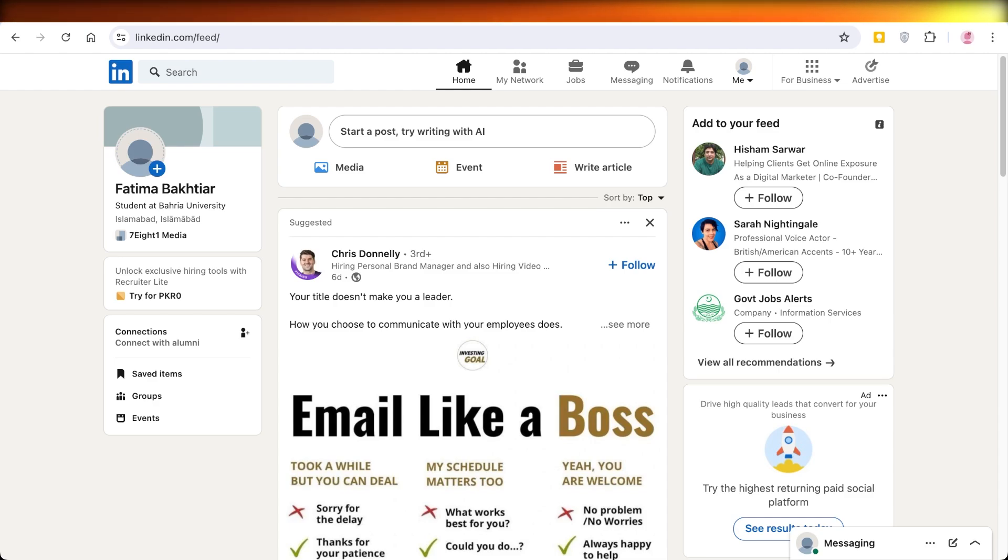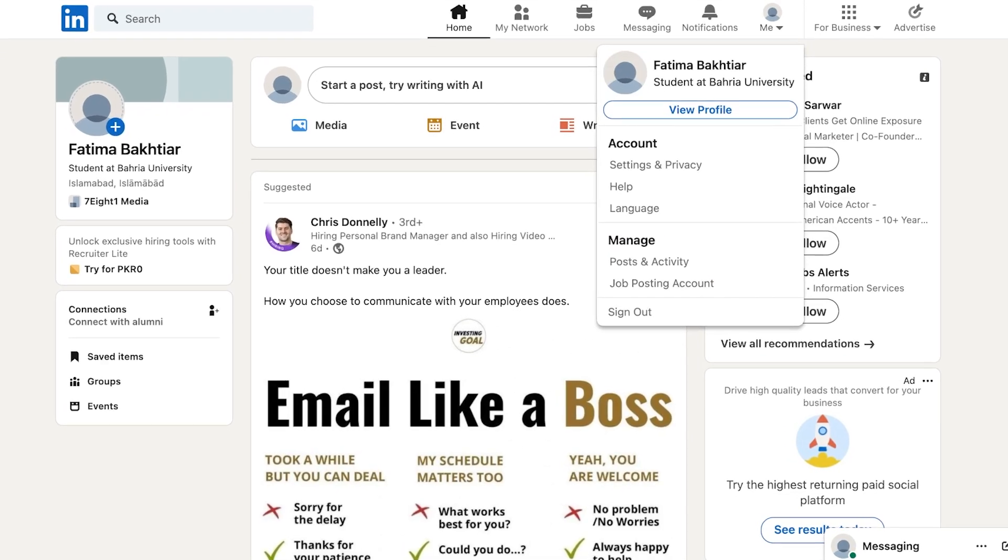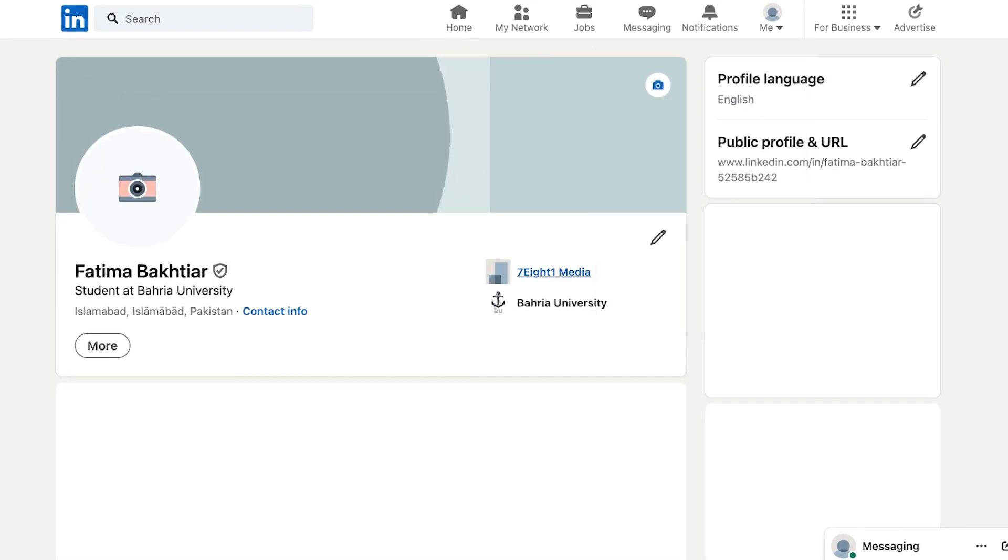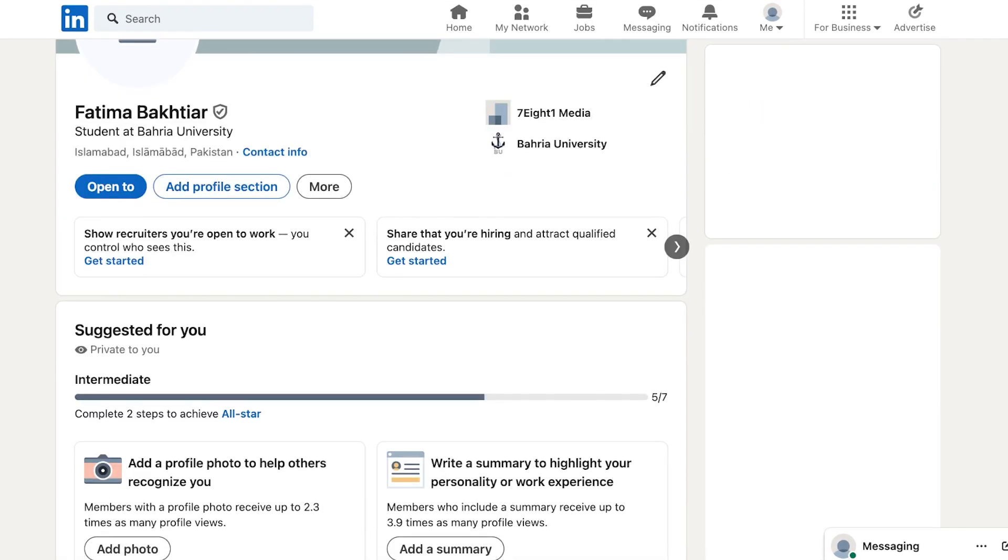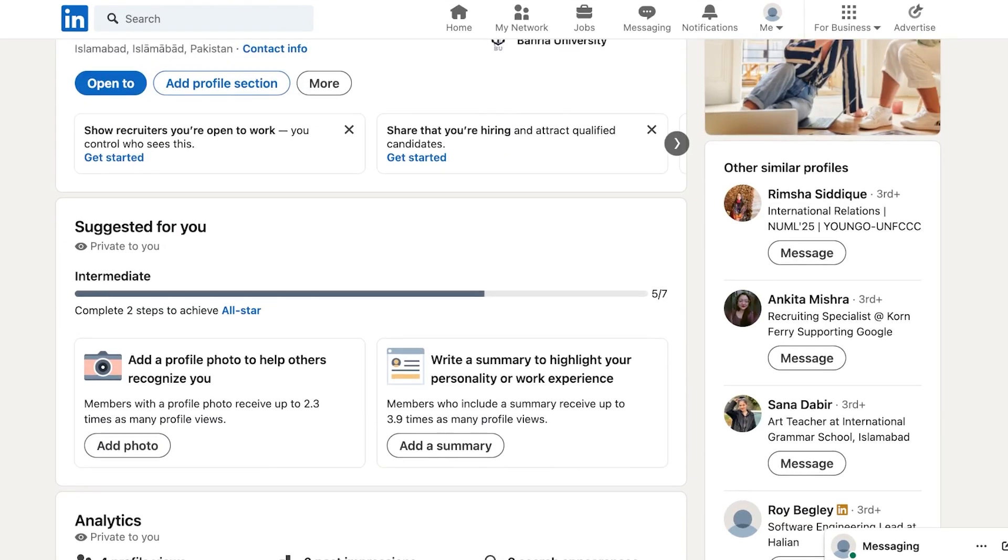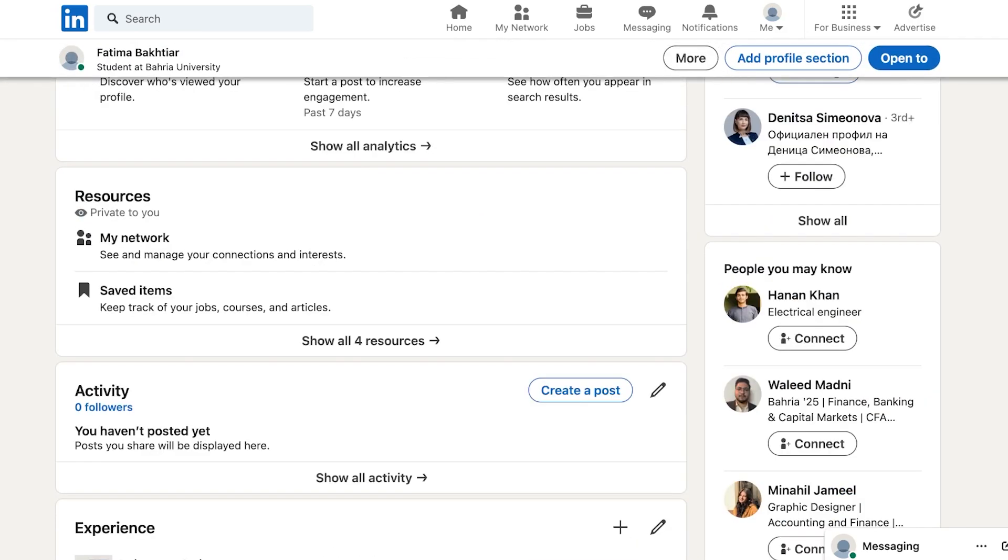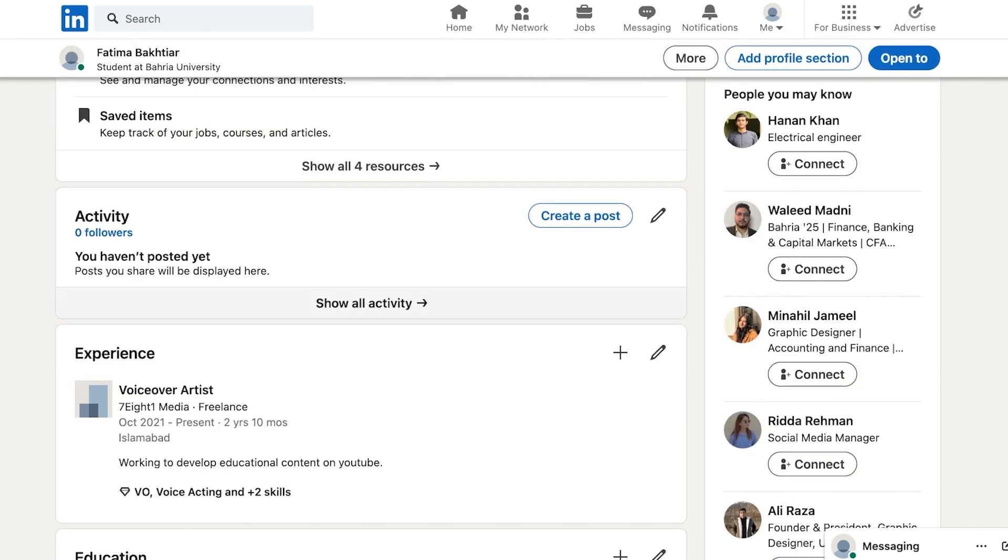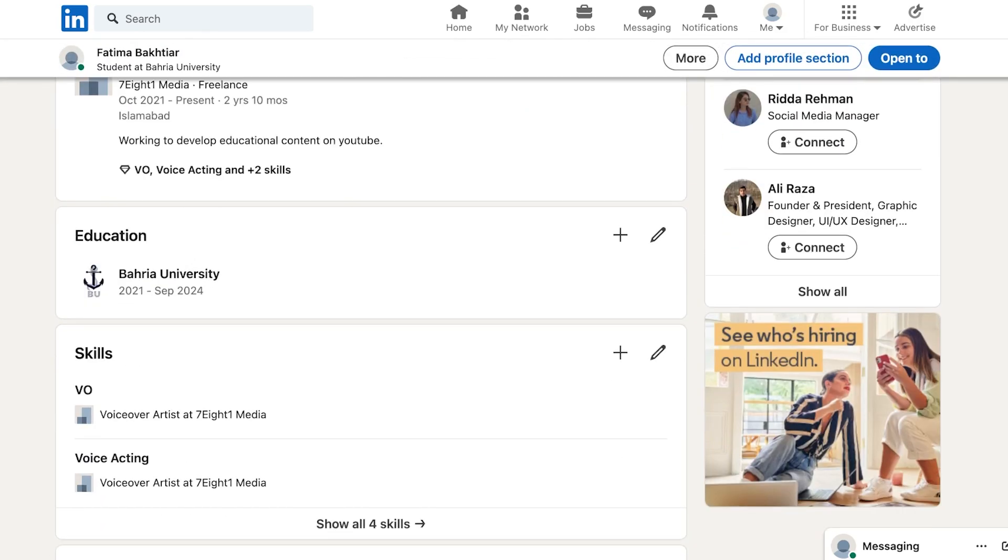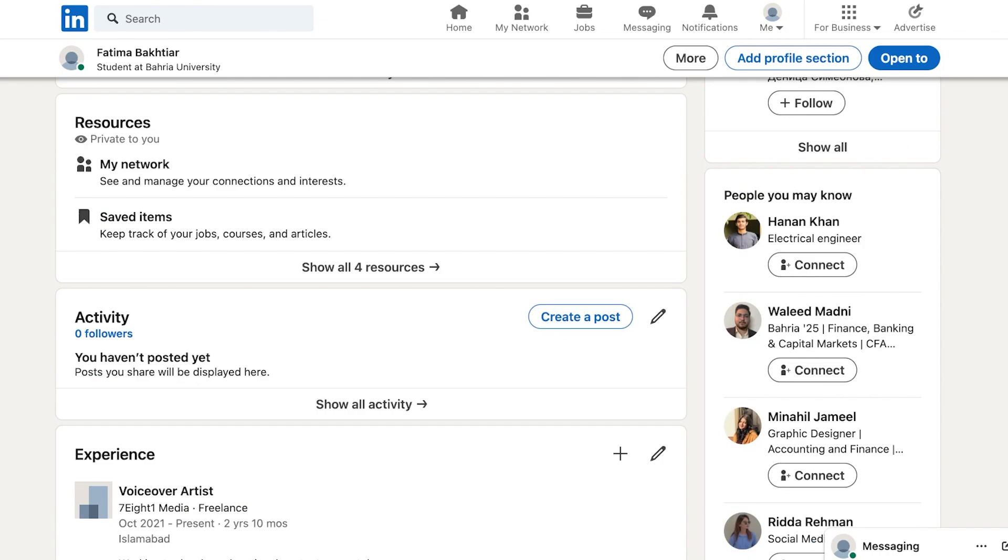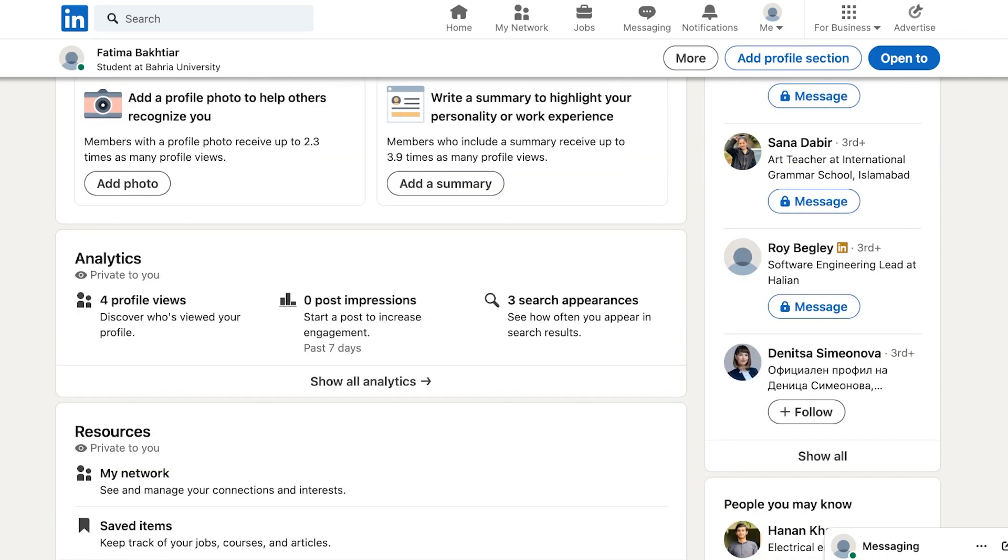Now to upload your resume on LinkedIn can seem a bit confusing because when you view your profile on LinkedIn it has different sections to add your education, your experience, skills, and much more.